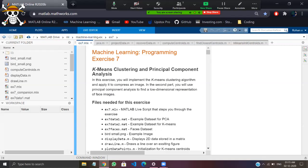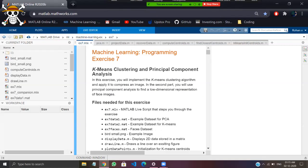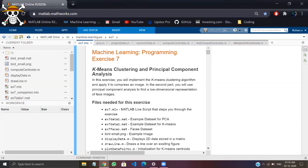Welcome to this video. We'll be completing exercise 7 of week 8, which includes k-means clustering and principal component analysis. Before getting into the video, if you are new to the channel please do subscribe — I'll be creating more machine learning content. Let's get into the video.